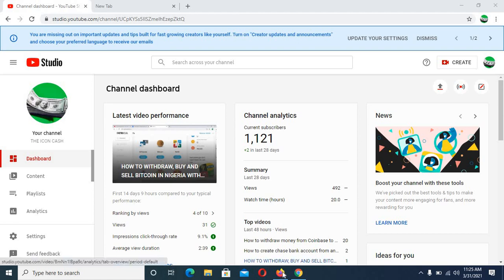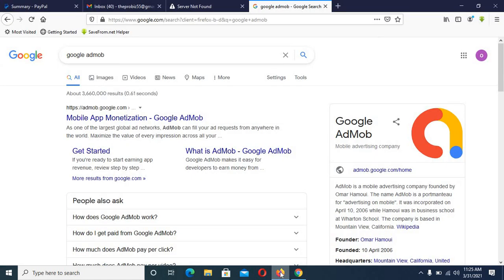To get started, go to your Gmail account — you must have a Gmail account. You can see I've already logged into my Gmail account. Move to Google and search for Google AdMob. You can see it says 'mobile app monetization' — this is how we are going to make money. Click on it.